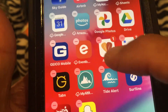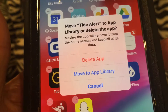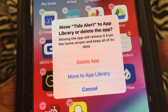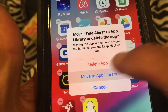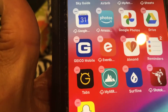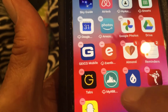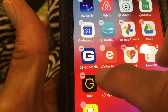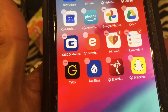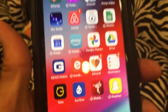Now I want to do Tide Alert. I'll click on that and it asks me: cancel, delete, or move to App Library. I want to move it to my App Library — done. Then I've got one more that kind of coincides with those: my Altitude app. I'm going to do that one too and move it to my App Library.